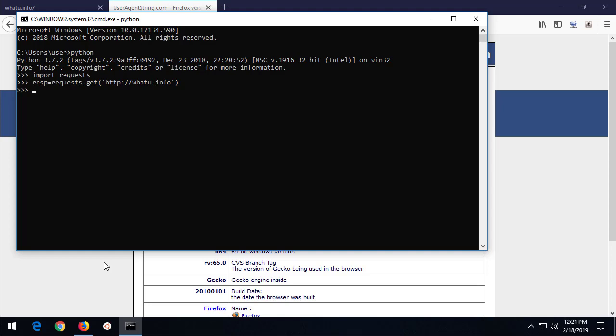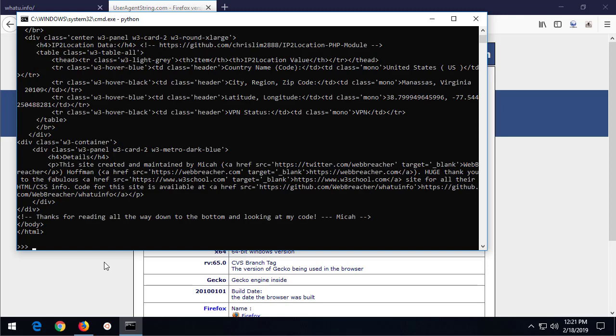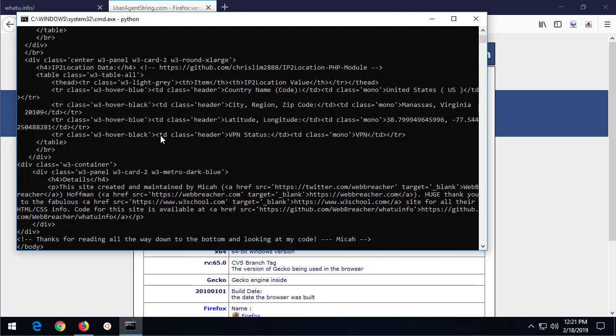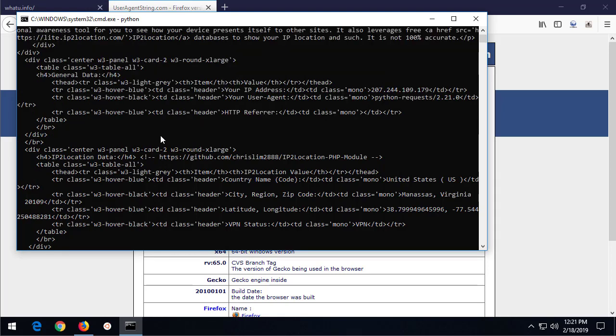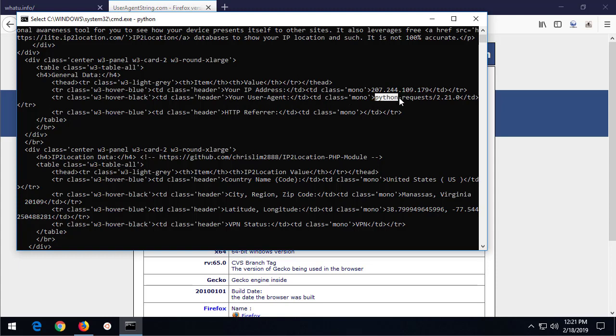So this makes a get request to whatyou.info, and then let's print the output: response.text. Now this is the HTML which shows up if we view the page source of the whatyou.info page, but let's just scroll up to the your user agent section.